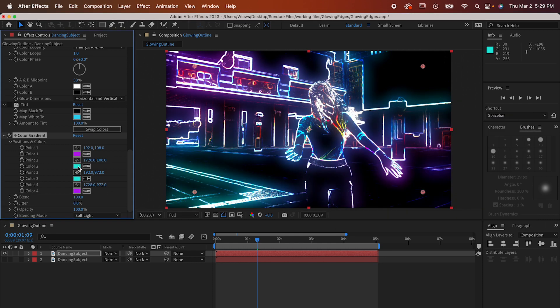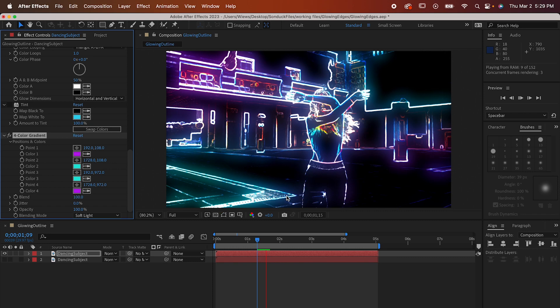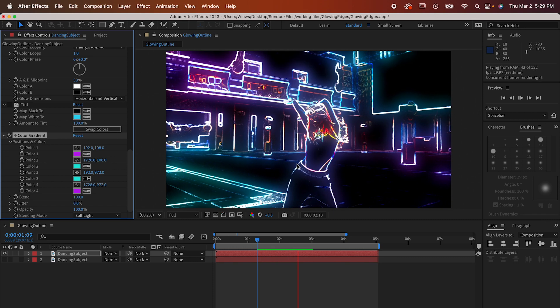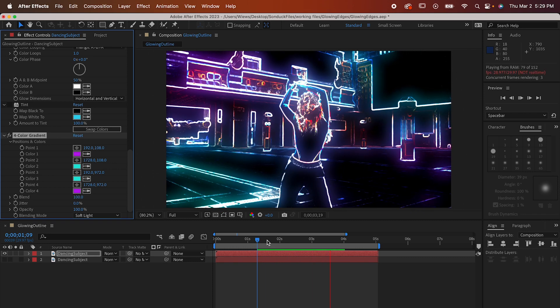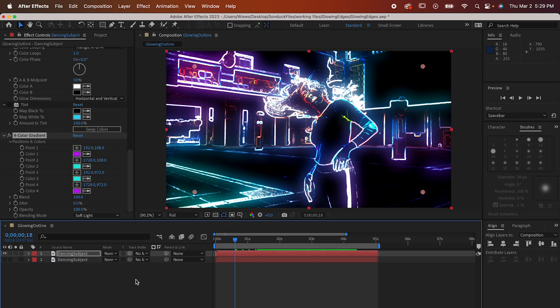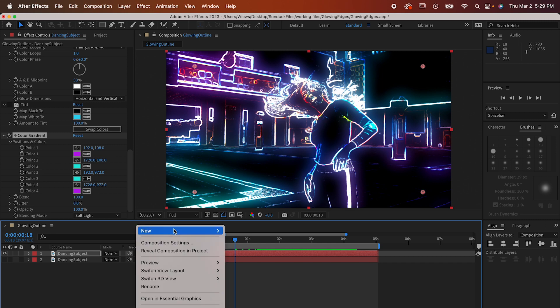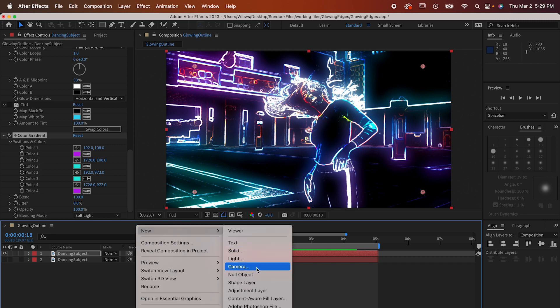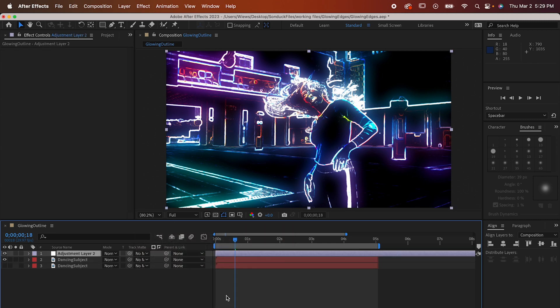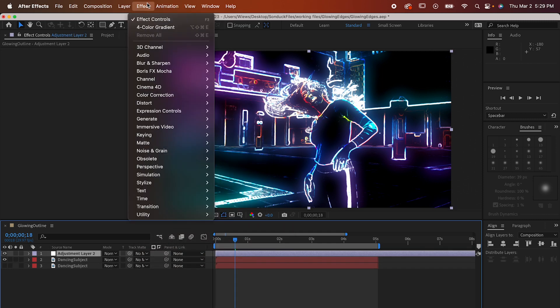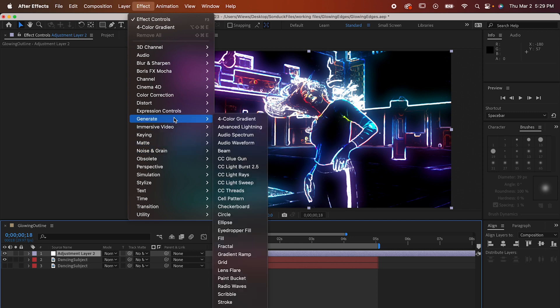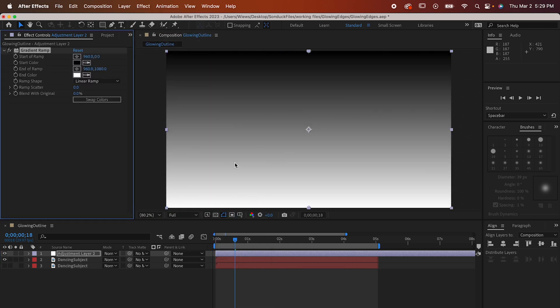I want to add one last thing though and that's a Gradient Ramp. If we tried to put this on this layer it would probably ruin everything so we're gonna right click and make an adjustment layer. Now we're gonna go to Effect, Generate, Gradient Ramp and it's gonna give us this ugly black and white that I hate.